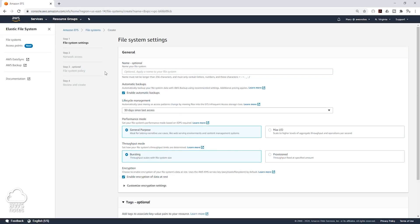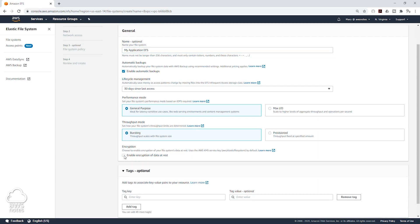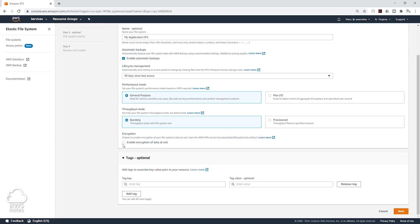We are going to give it a name. Then we are going to leave all these options as default, but if you don't want to incur any additional charge, you can check the encryption of data at rest. I'm going to uncheck that, then click Next.